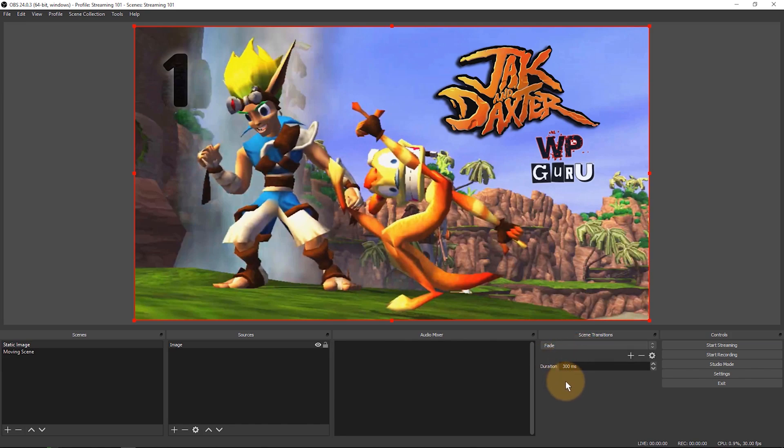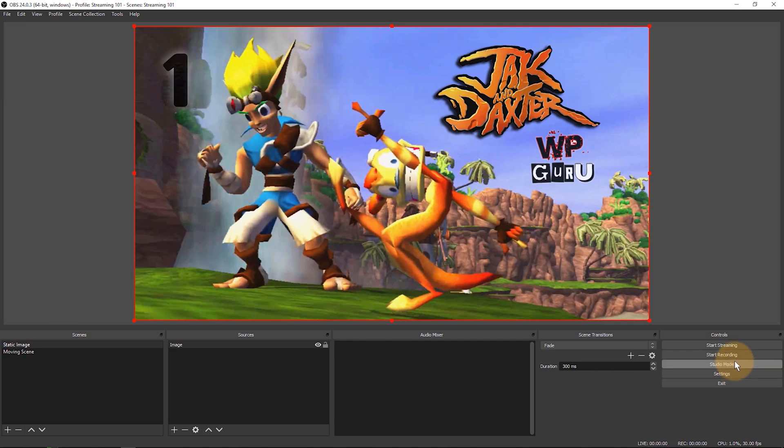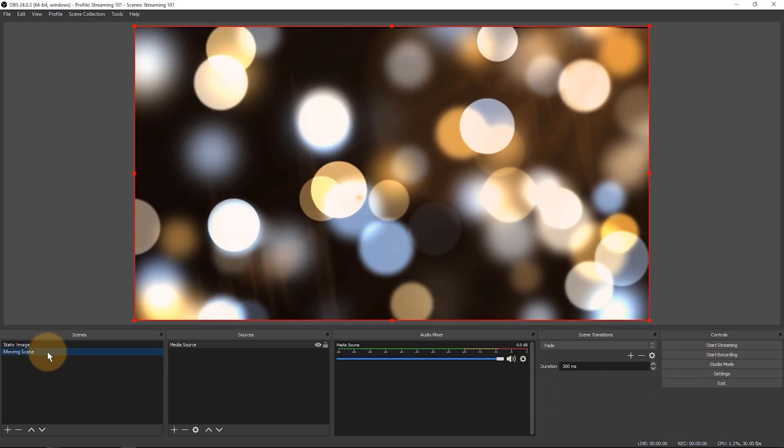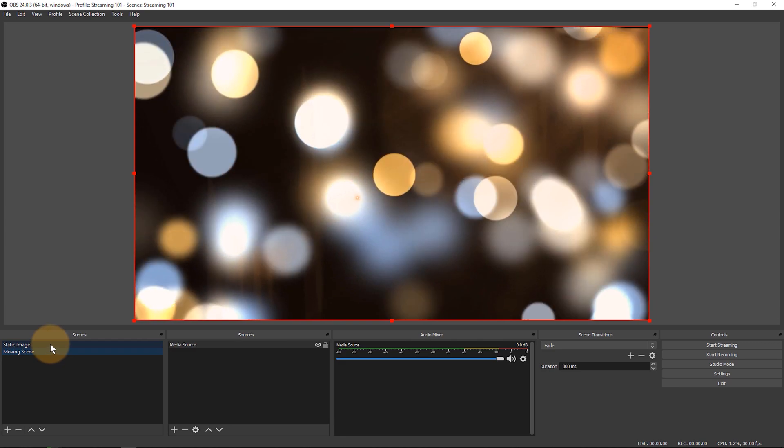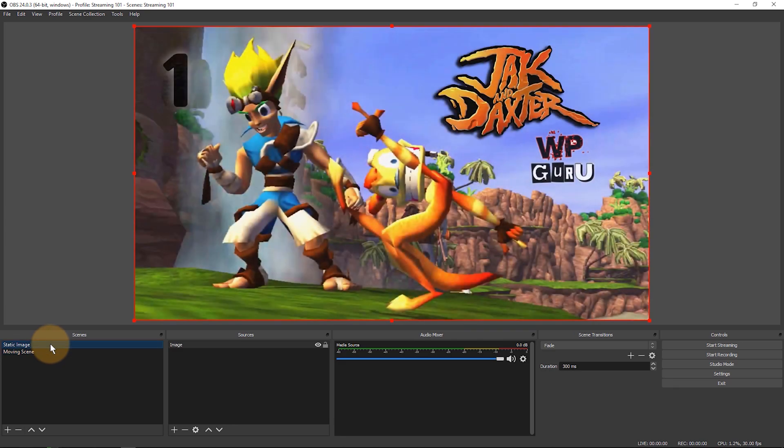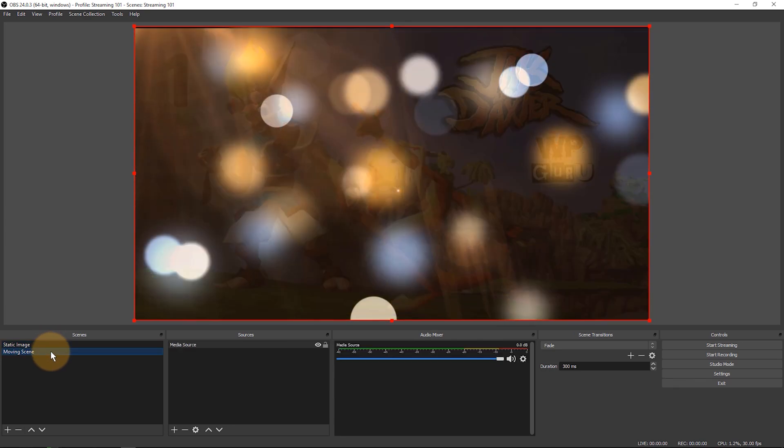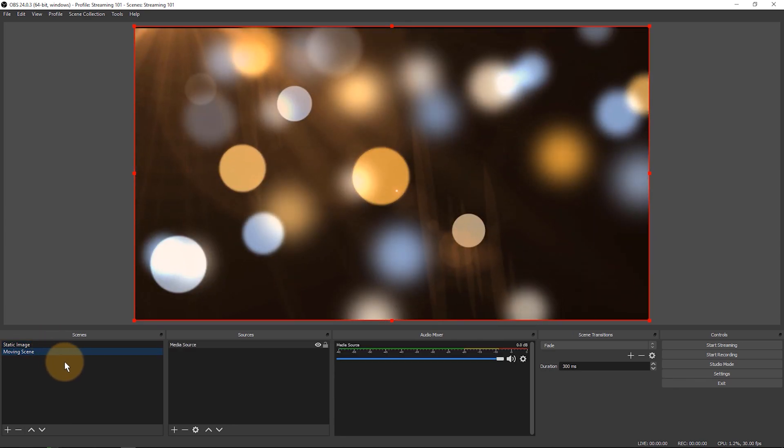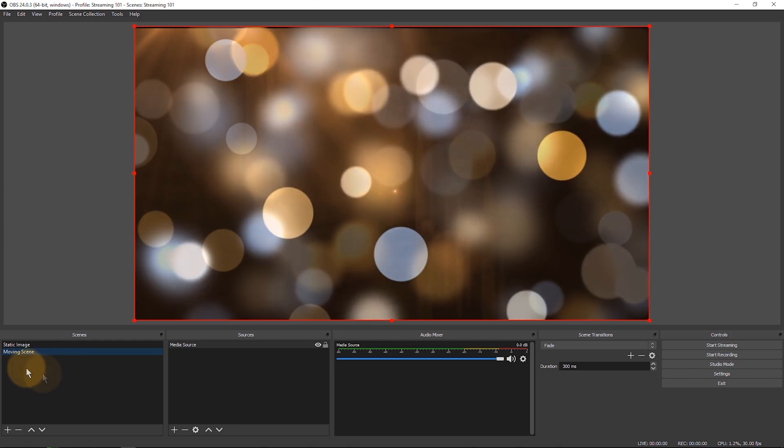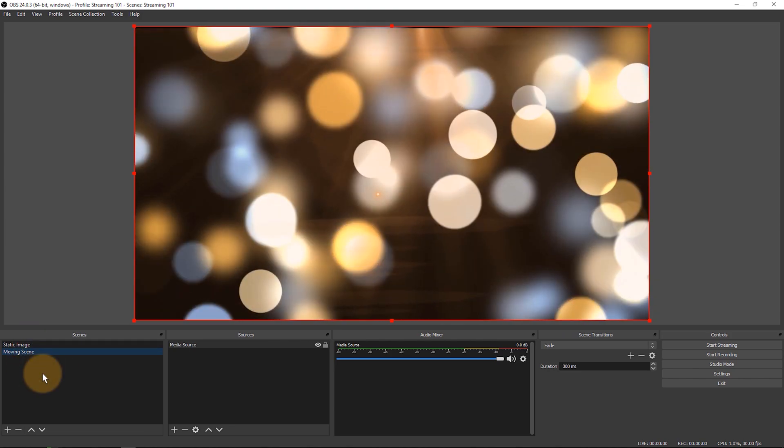I'll show you one last thing before we wrap this episode up and that is studio mode. Right now if I were not in studio mode, which is when this button is not lit up light gray, then I can click a scene and I'll go there immediately. That may not be what you want if you have a lot of scenes. You may want to preview a scene before you put it live.